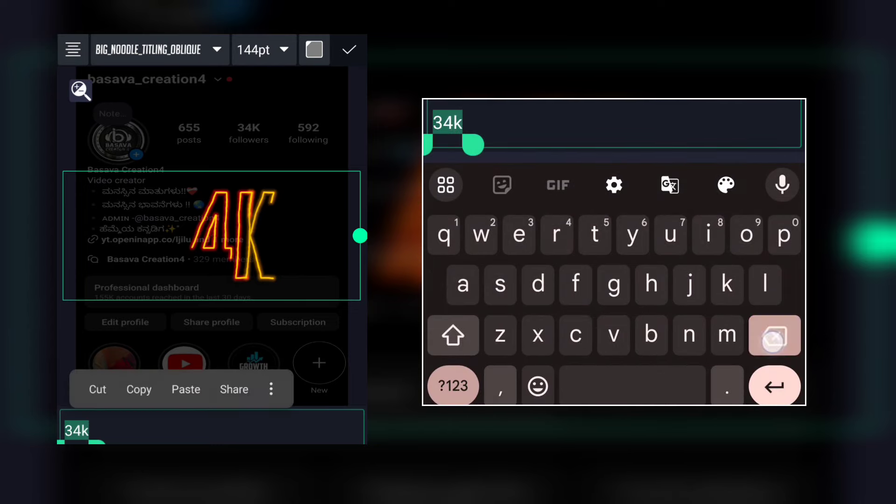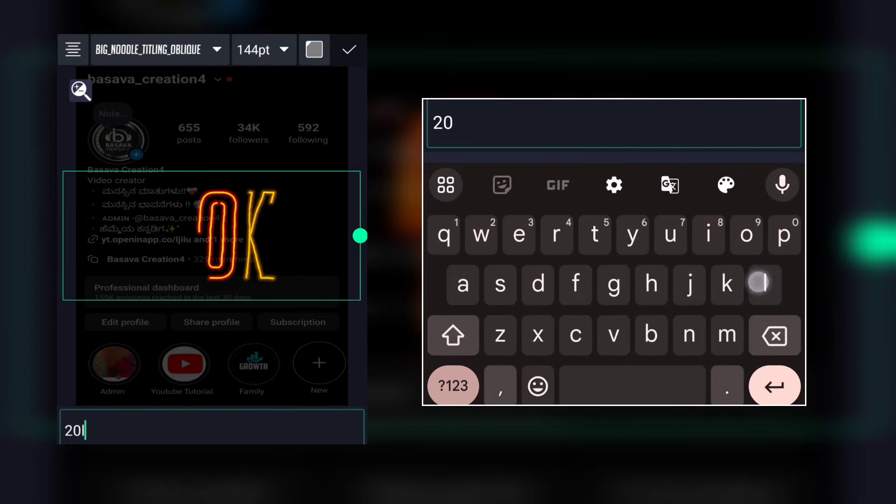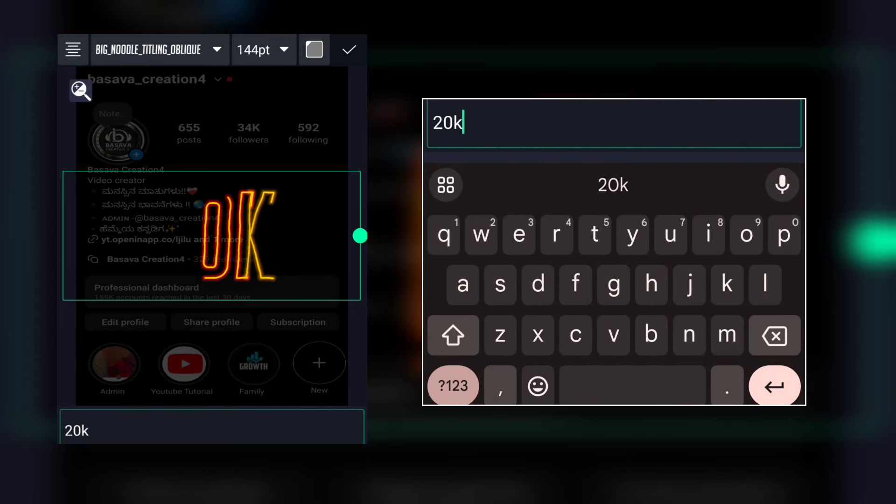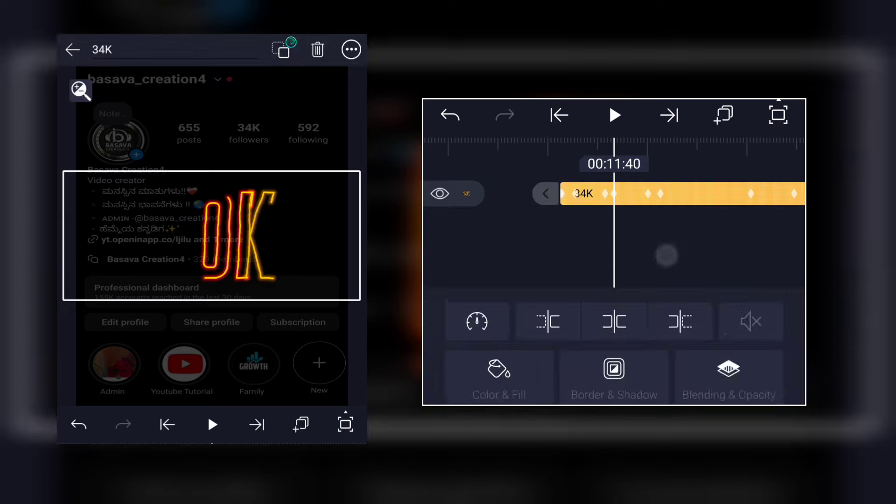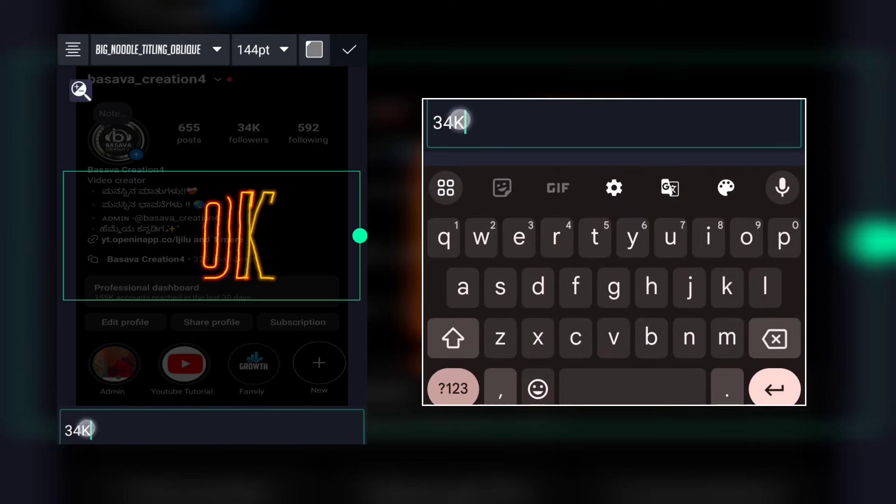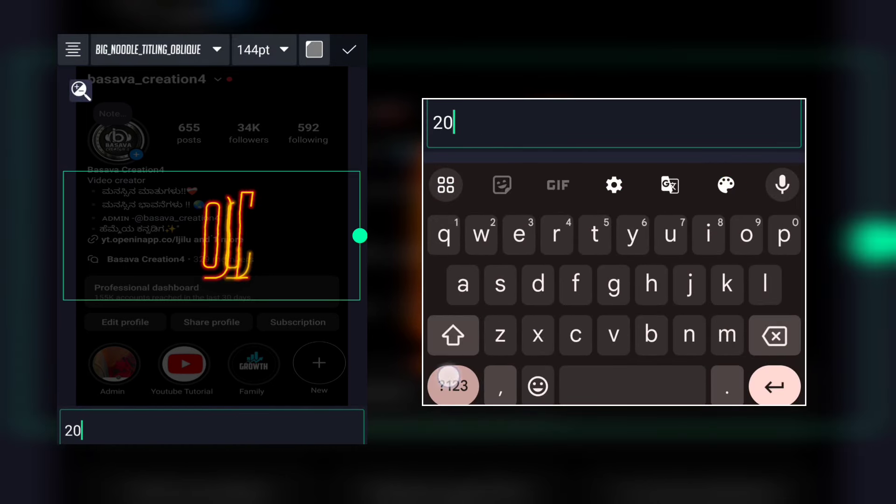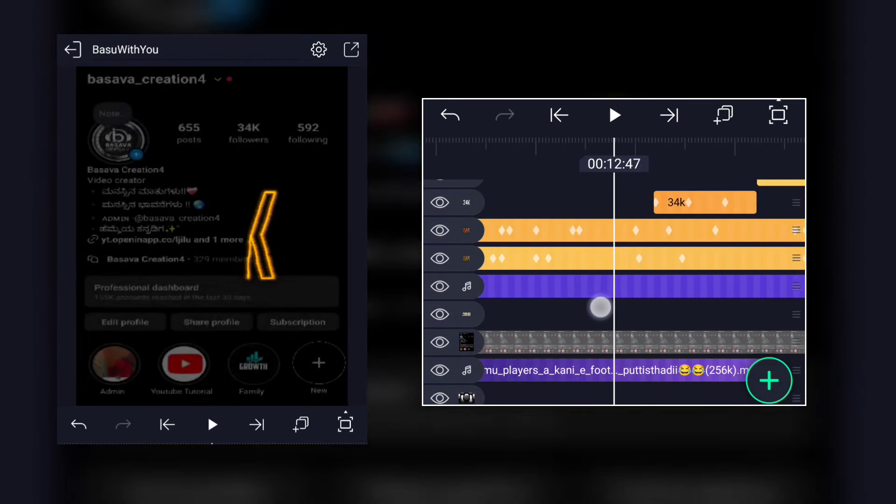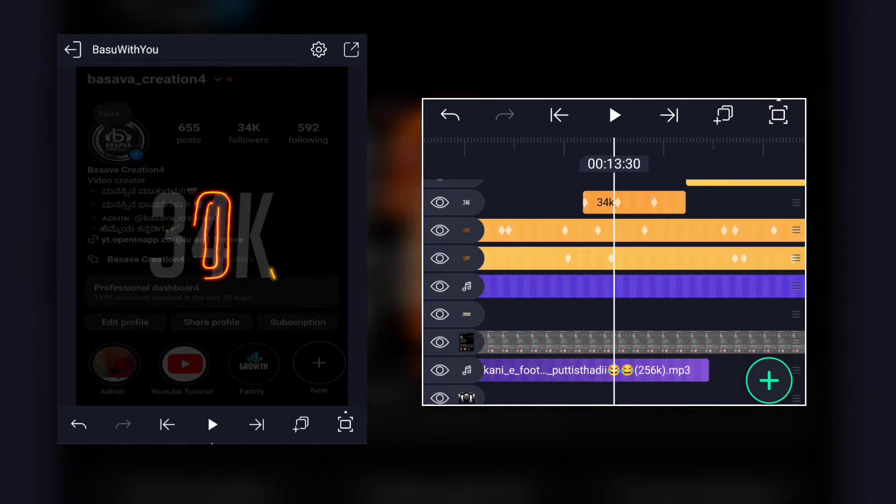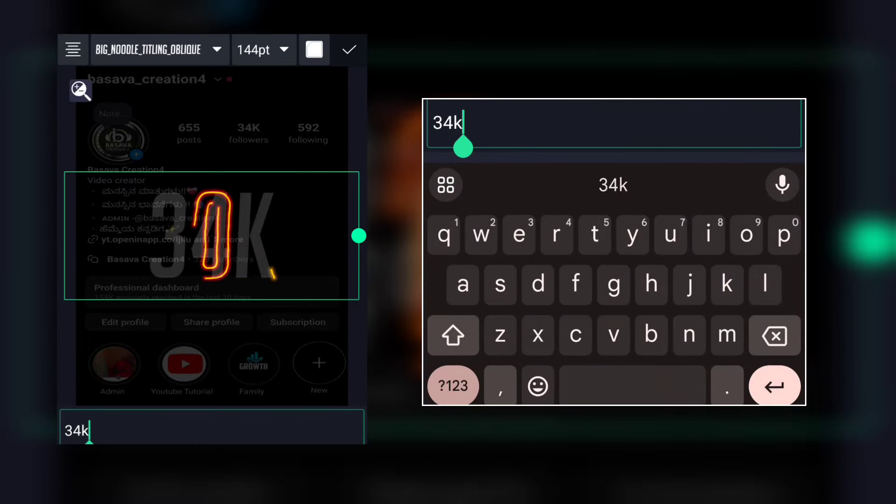You can select and add 20k. You can add the 34k. You can add that to the rest of the followers. This is also 20.